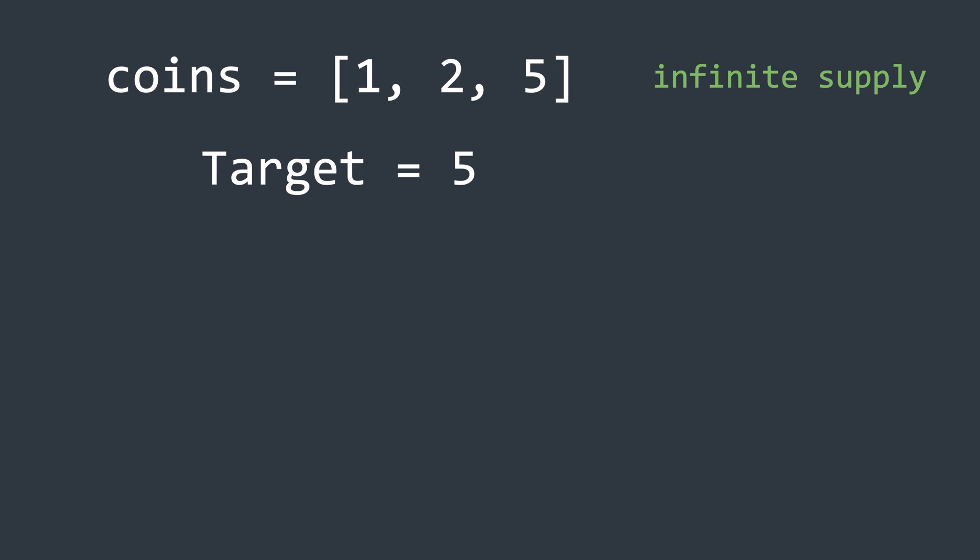For example, if the target amount is 5 and we have coins of denominations 1, 2, and 5, we can form the amount in 4 ways. First, we can take 5 ones.